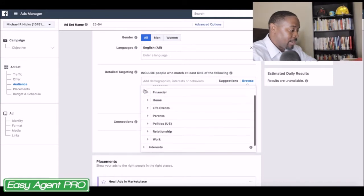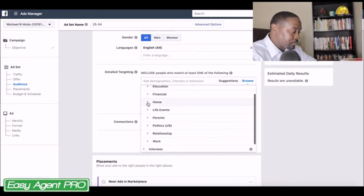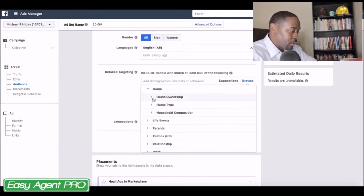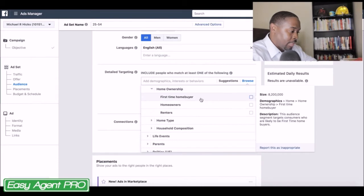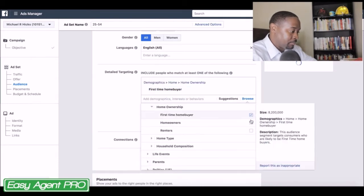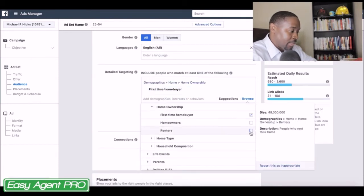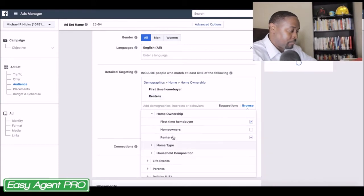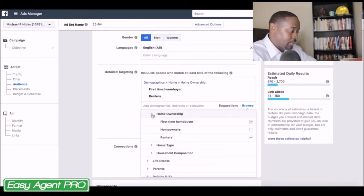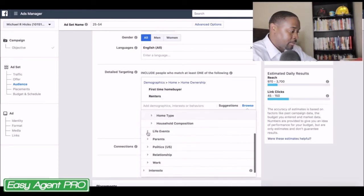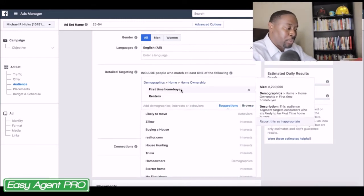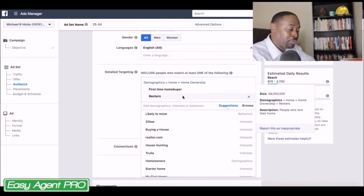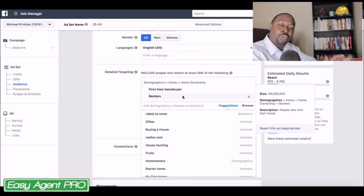Go to demographics, go to home — home ownership — and this is going to be potential first-time homebuyers and people that are renting. Let me close this up. After you've put in the first couple that you're interested in, you can go down that list and find all of the demographics, interests, and things you may want to target.